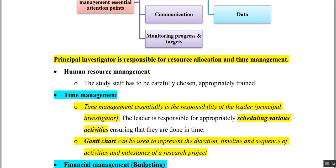The principal investigator is primarily responsible for resource allocation and time management. Time management is essentially the responsibility of the leader or principal investigator — scheduling various activities. For this, a Gantt chart can be used. A Gantt chart represents your tasks along with a specific duration or timeline and milestones of a research project.